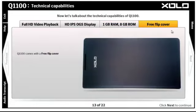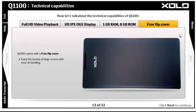The Q1100 comes with a free flip cover that helps you enjoy the beauty of a large screen with ease of handling. No hassle of slips or scratches with the free premium flip cover.